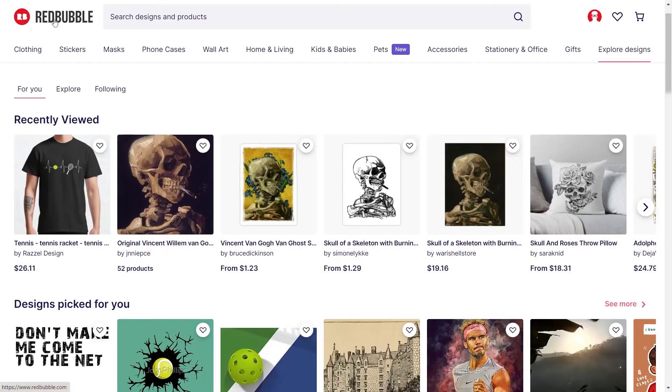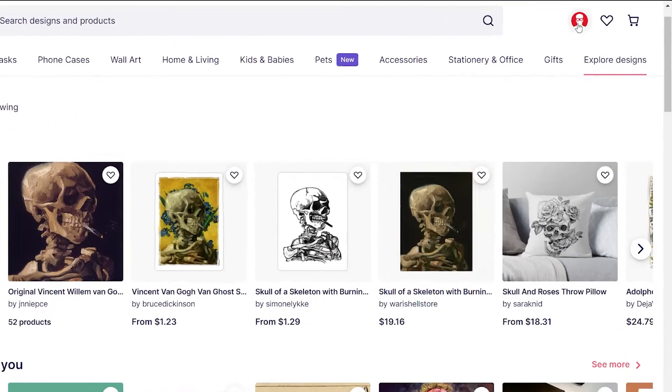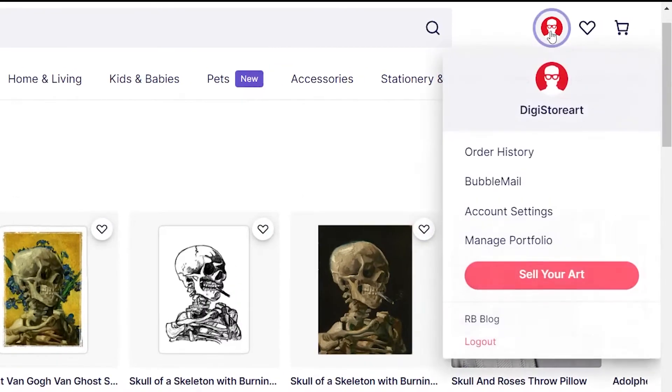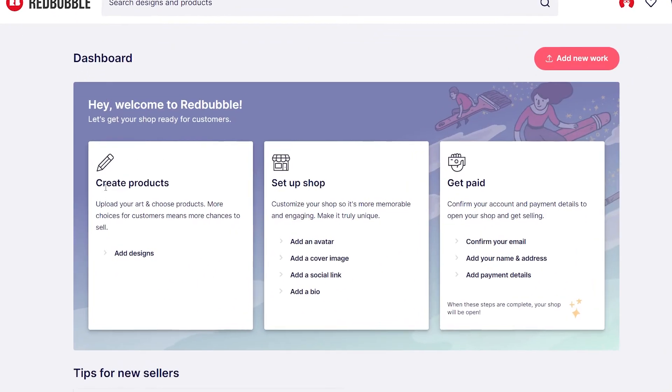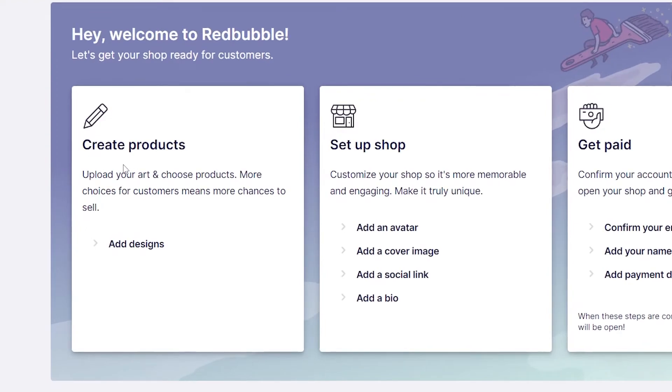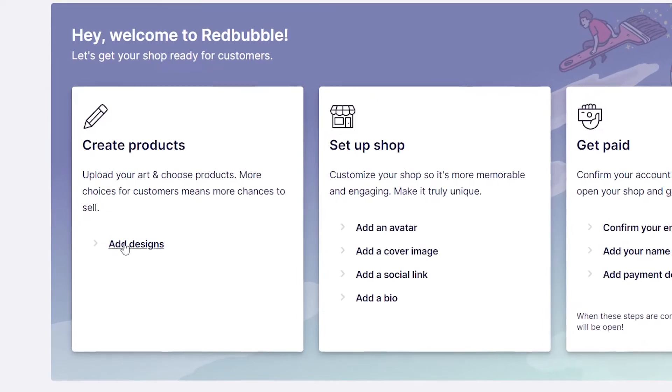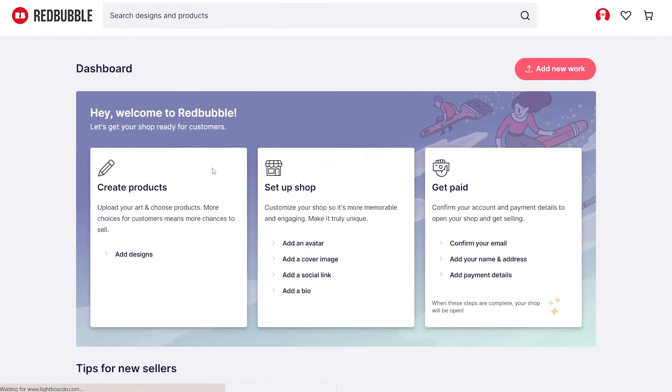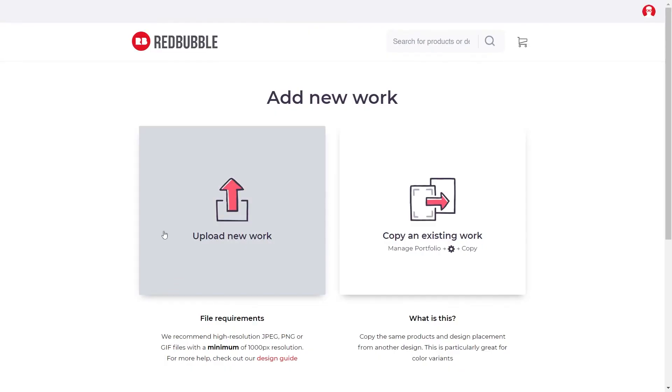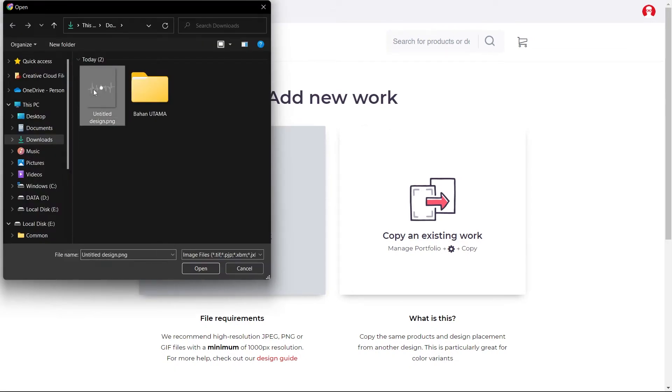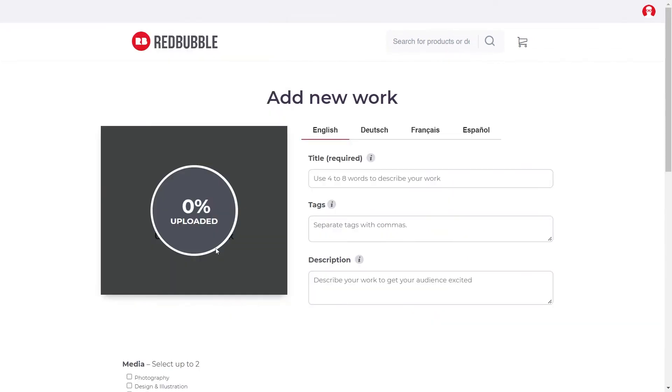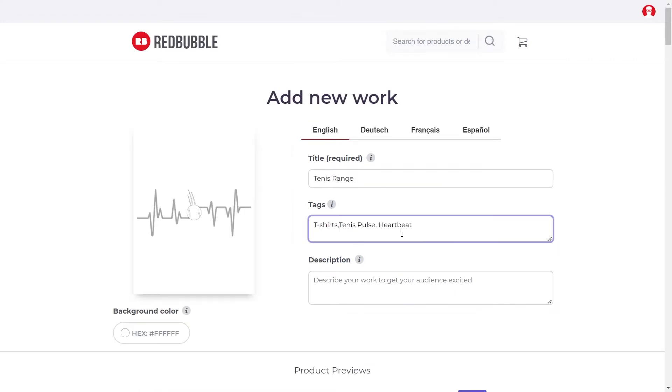So for example, you could go over to Red Bubble. Once you've signed up, go to your account by clicking on your icon. Once you've clicked on to sell your art, you can come over here and create a product. So go ahead and click Add Design. Click on Upload a New Work after selecting Add Design. When you click on Upload New Work, you must choose the file you just downloaded. As an example, consider a Tennis Pulse t-shirt.